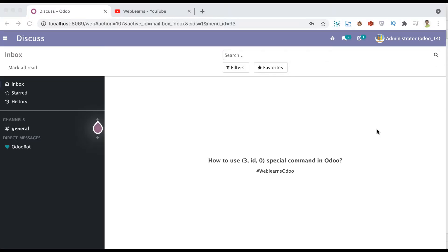In this discussion you can see how to use the (3, id) special command in Odoo - what is the purpose of this command and how we can use this command on the backend side, especially with the one-to-many relational field.